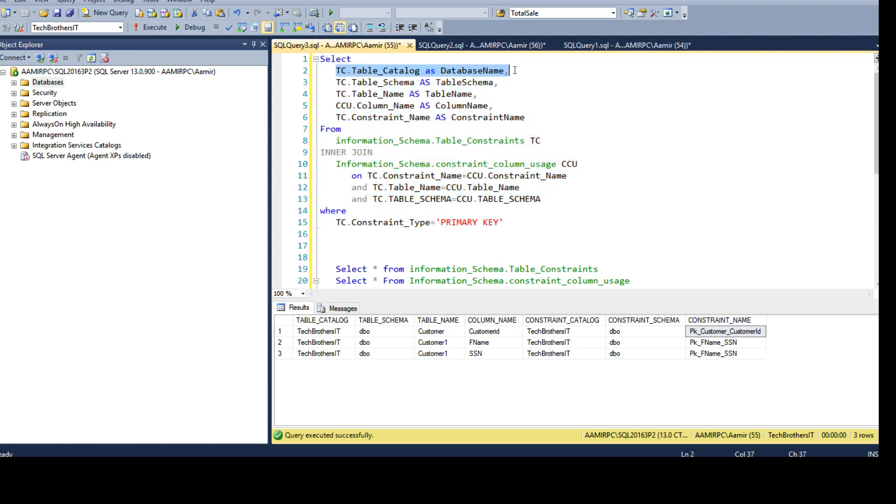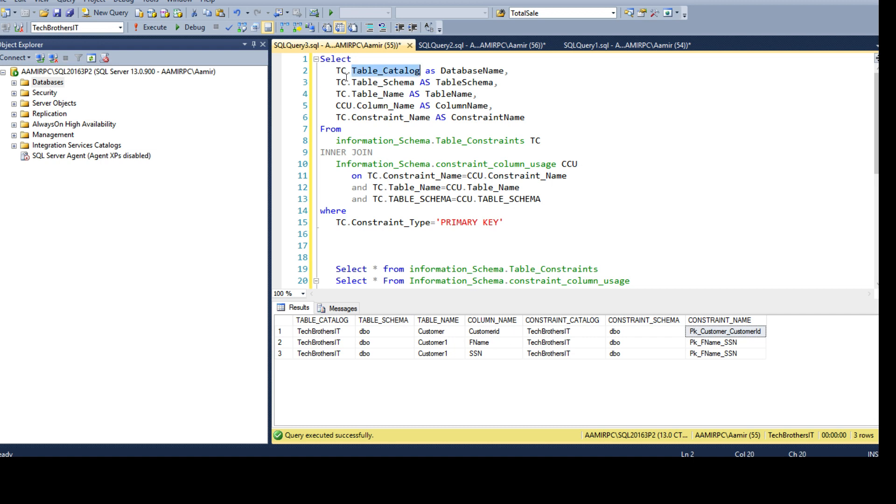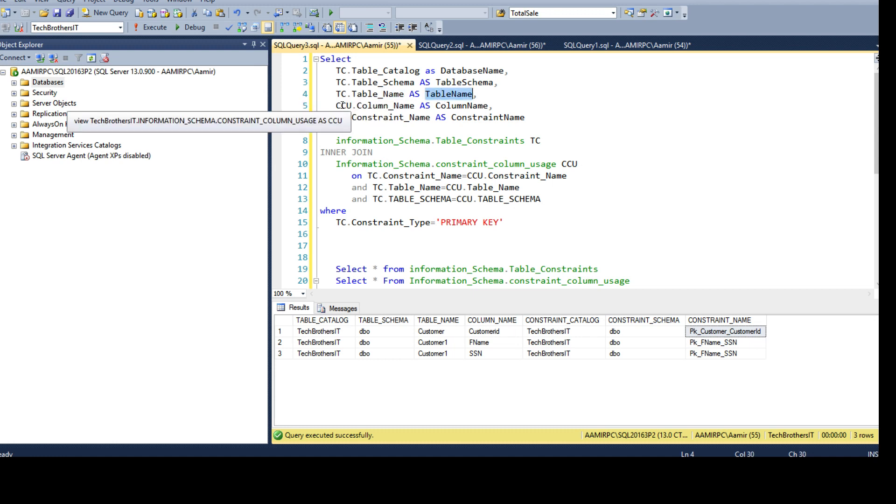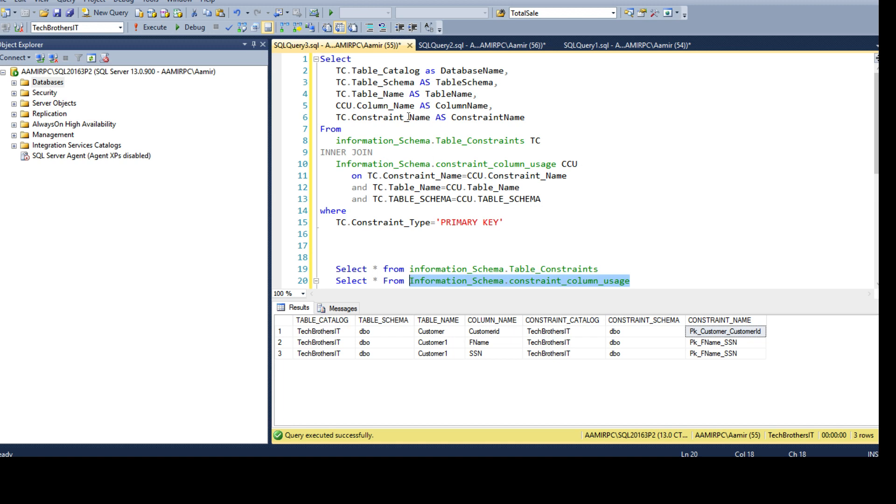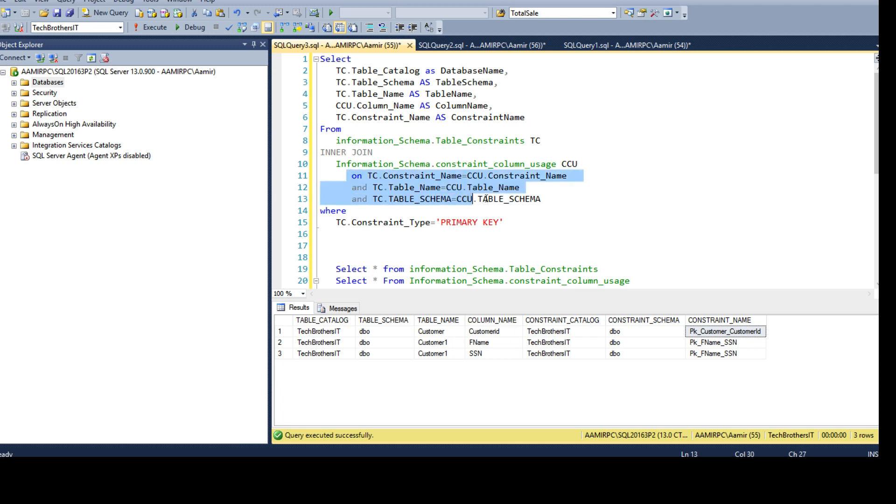Now, these columns I am getting from this table. I alias this view as a tc and you see that I am saying tc.table_catalog as database, tc.table_schema as table schema, tc.table_name as table name and ccu. So this is coming from this view and I am saying give me the column. You remember that this does not contain the column name and that's the reason we are joining with this view to get that.